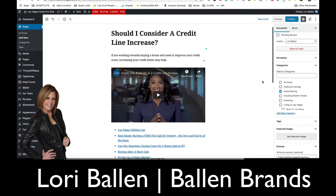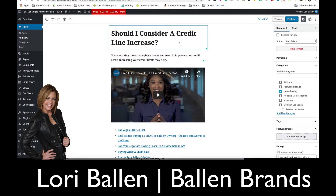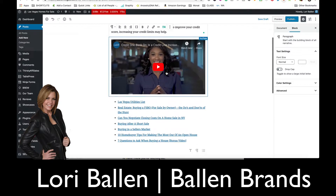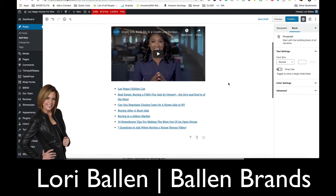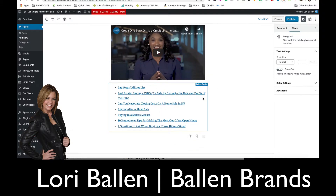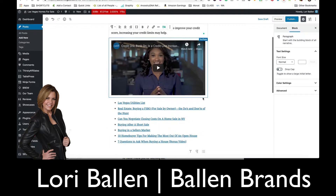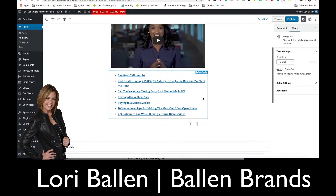Here I've got a blog post I'm creating called 'Should I Consider a Credit Line Increase?' — this is for my real estate website in Las Vegas. My formula typically looks like this: I have a title, an intro, a video, and then a button or call to action — some kind of slider or grid — and then more text followed by related articles.